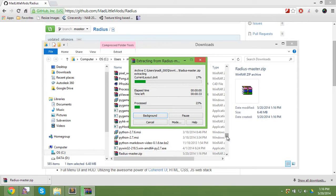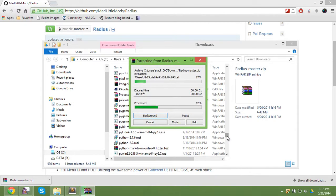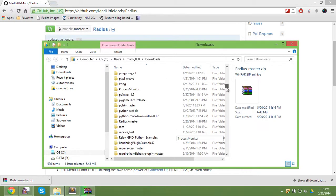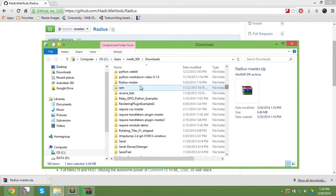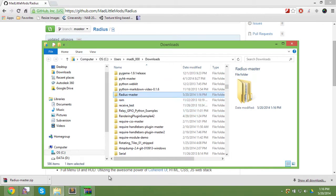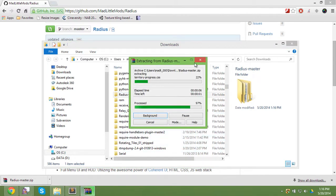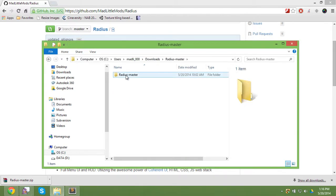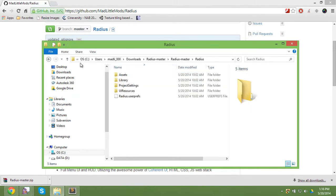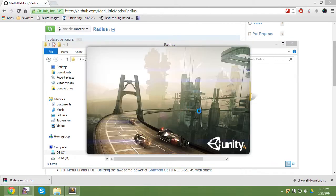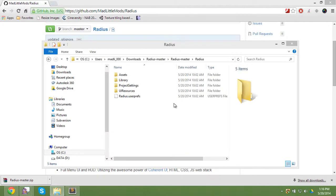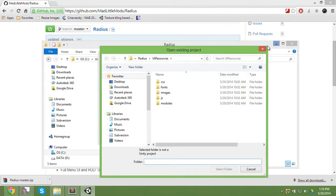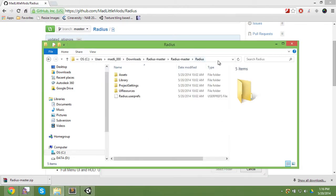Extract it. Now you find it up here, Radius master should be right there. It will finish and then it's right in this folder. We're going to open up Unity and then open other and find this project.